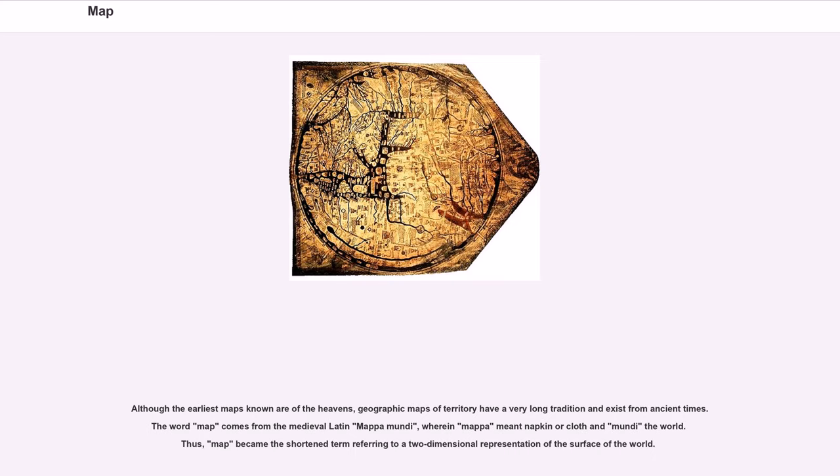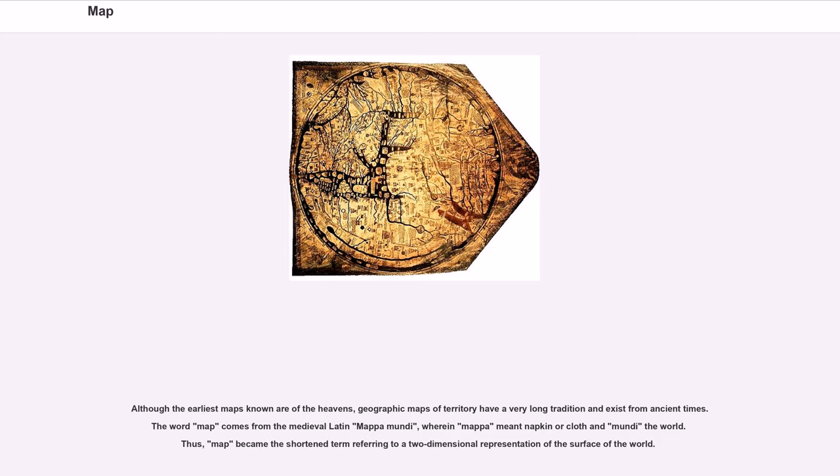Although the earliest maps known are of the heavens, geographic maps of territory have a very long tradition and exist from ancient times. The word map comes from the medieval Latin mappa mundi, wherein mappa meant napkin or cloth and mundi the world. Thus, map became the shortened term referring to a two-dimensional representation of the surface of the world.